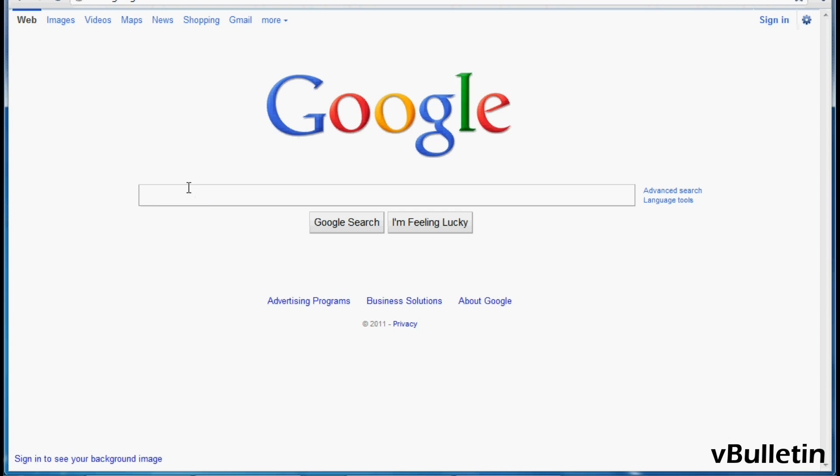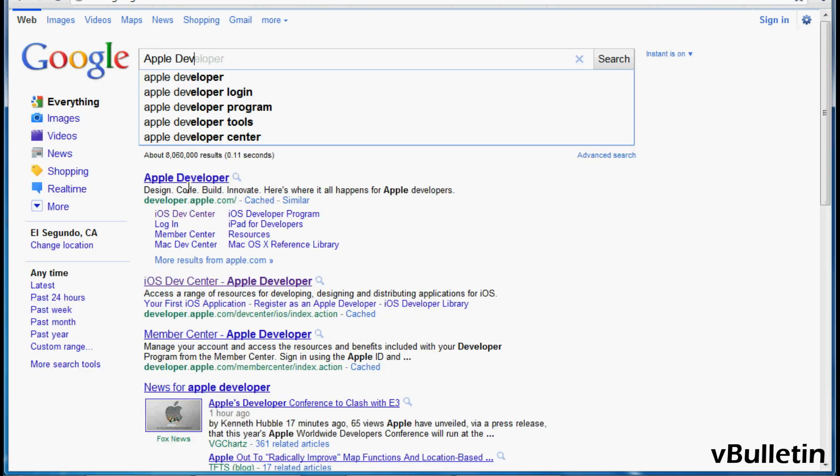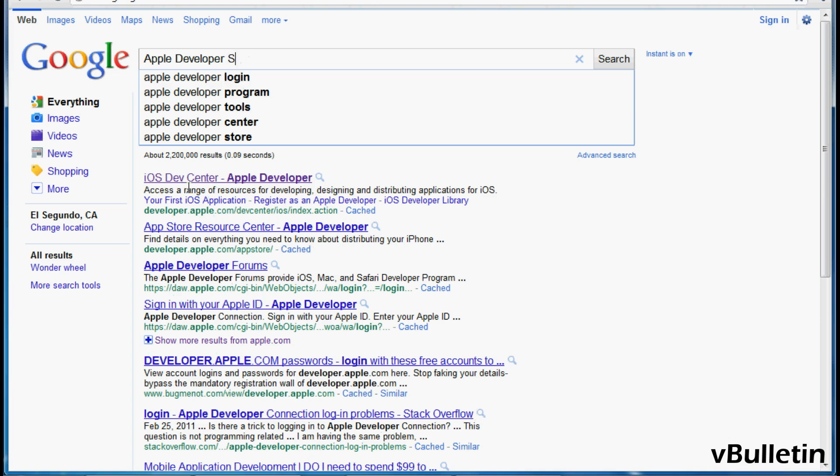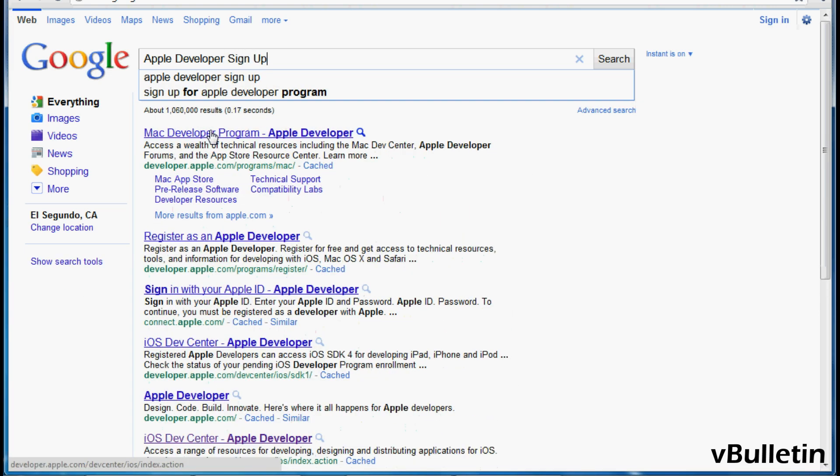So first go to google.com and type in Apple Developer Signup and click on the first result.